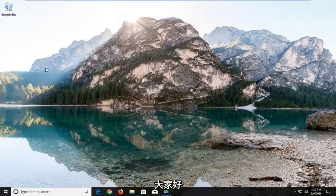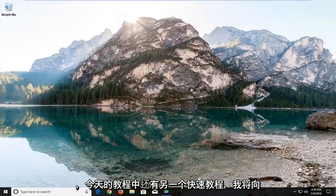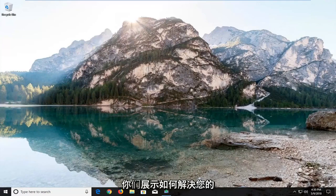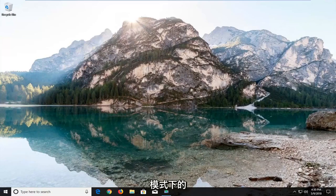Hello everyone, how are you doing? This is MD Tech here with another quick tutorial. In today's tutorial I'm going to show you guys how to resolve if your taskbar is not hiding in fullscreen mode on Windows 10.